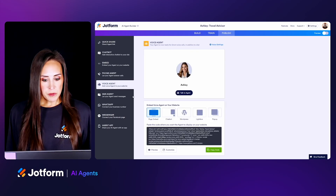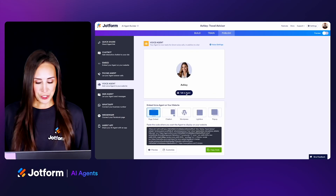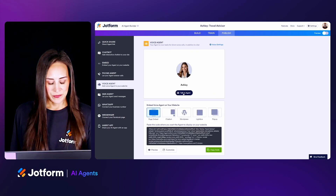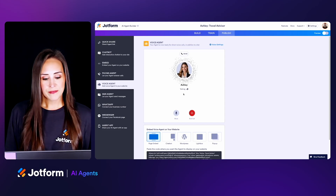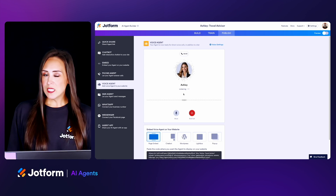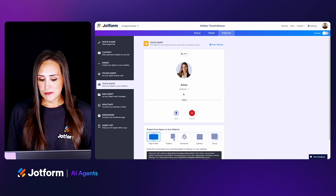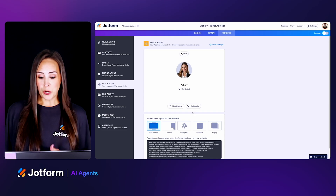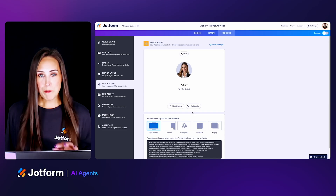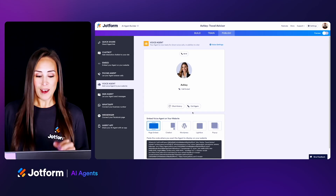Let's jump down to the Voice Agent — we have those same embed options, but let's give this a test and talk to Ashley. [Ashley]: Hello, I'm Ashley, your friendly AI travel advisor. How can I help you today? [Kimberly]: Hi, I'd like to book a trip. [Ashley]: What is your full name? As you can see, because I said I wanted to book a trip, it immediately jumped into the form because we added that action to the knowledge base.